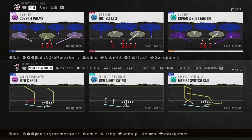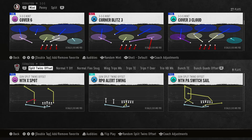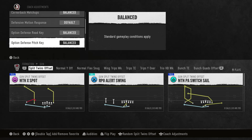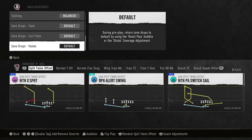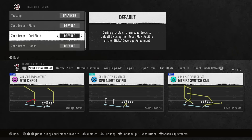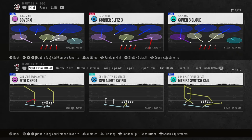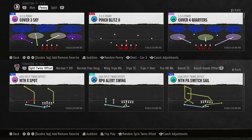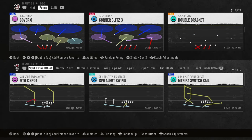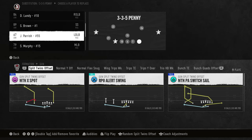We're going to be going over Cover 6 — this is for anytime you are facing a trips look, three receivers on one side. Our adjustments: we have auto flip on, no zone drops, because I'm going to be playing match against trips most of the time. In Cover 6, at the bottom we're going to be in Cover Three Shell. Hit the right stick over until you get the Cover Three Shell.